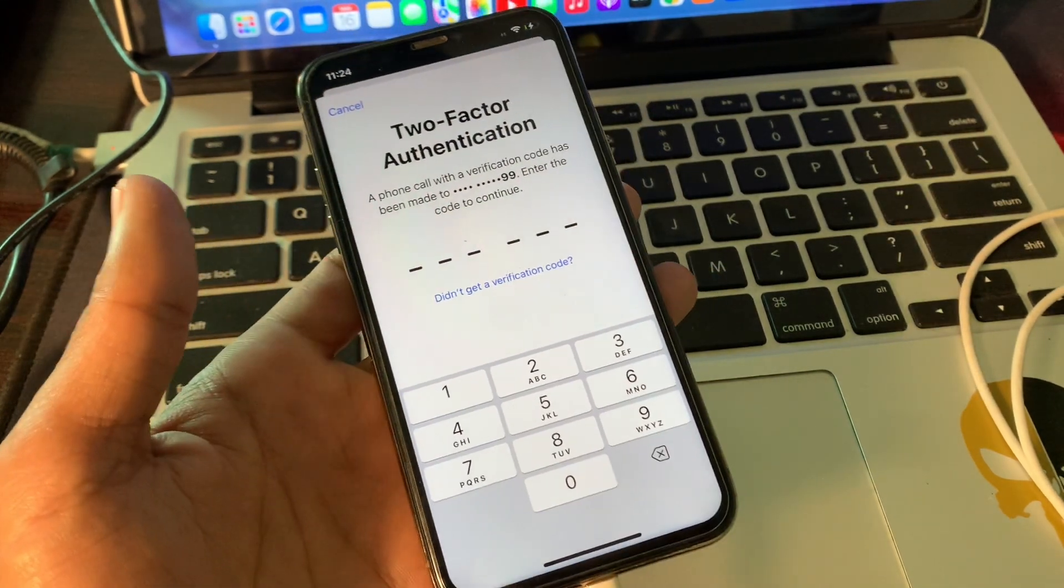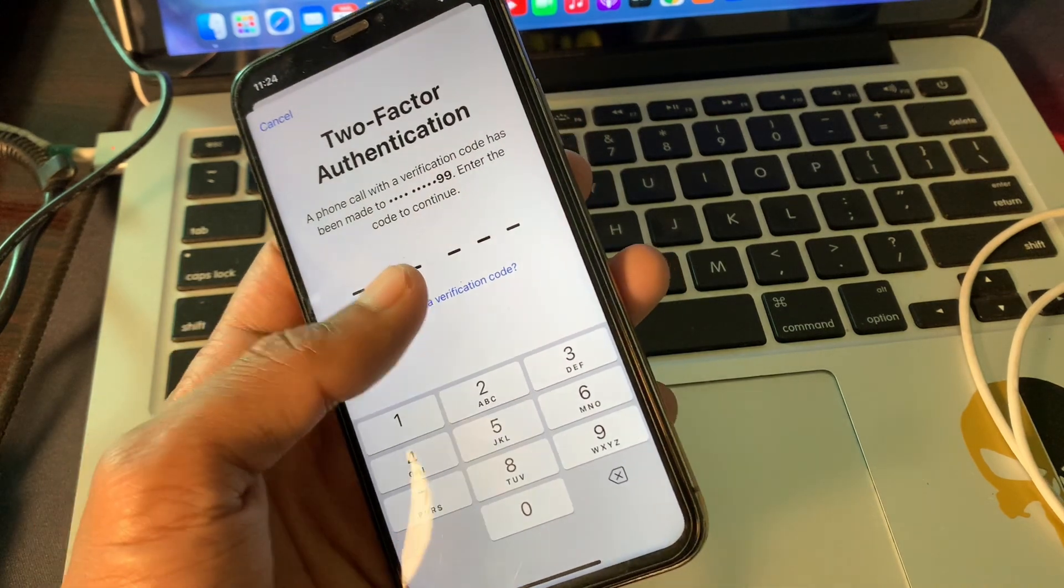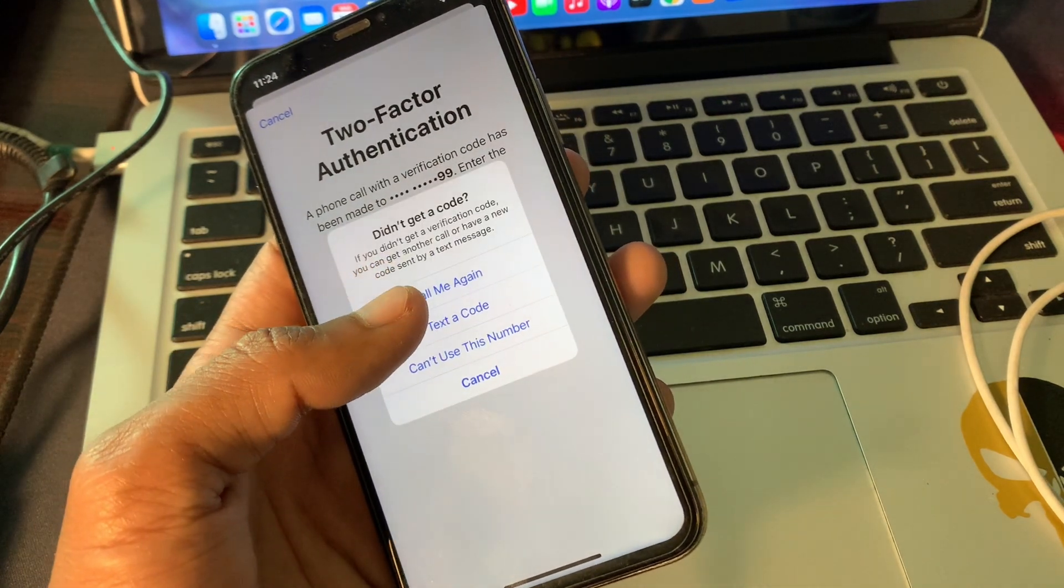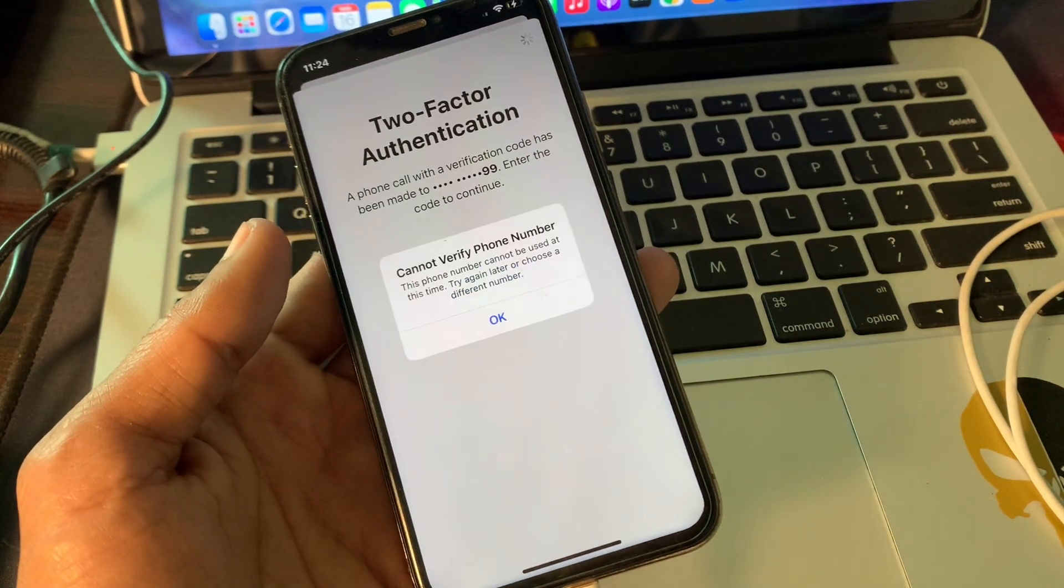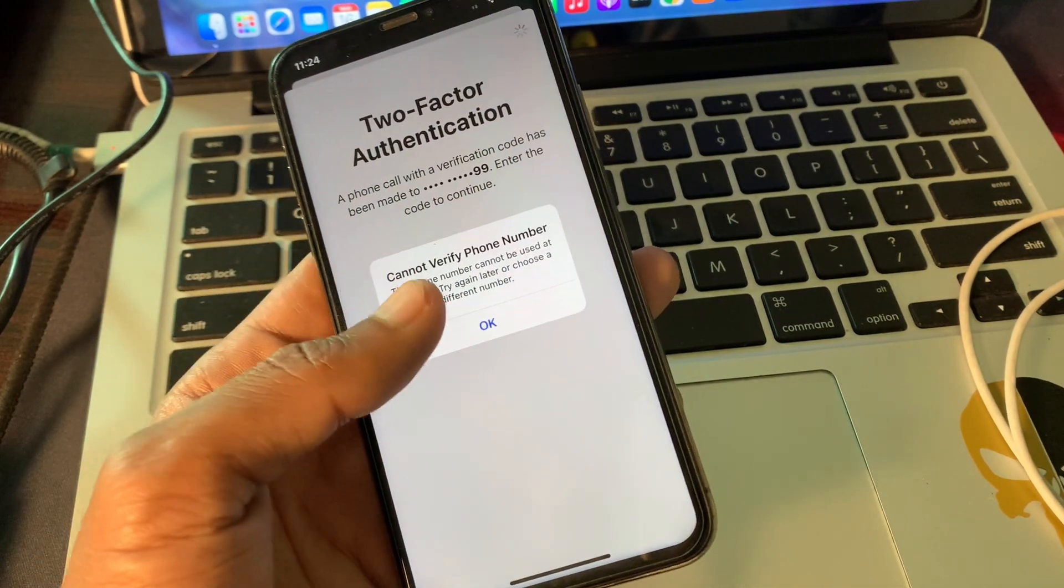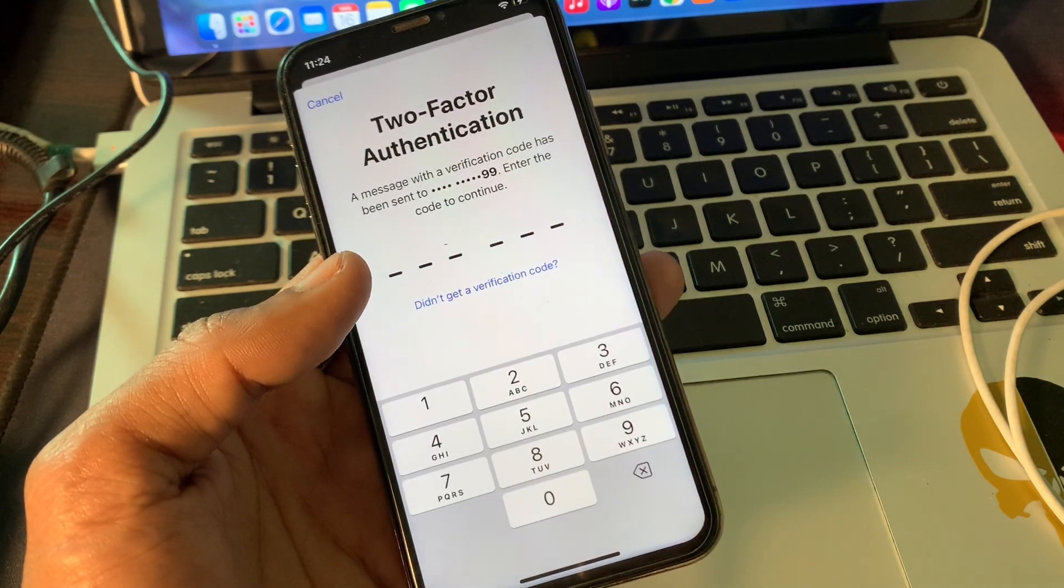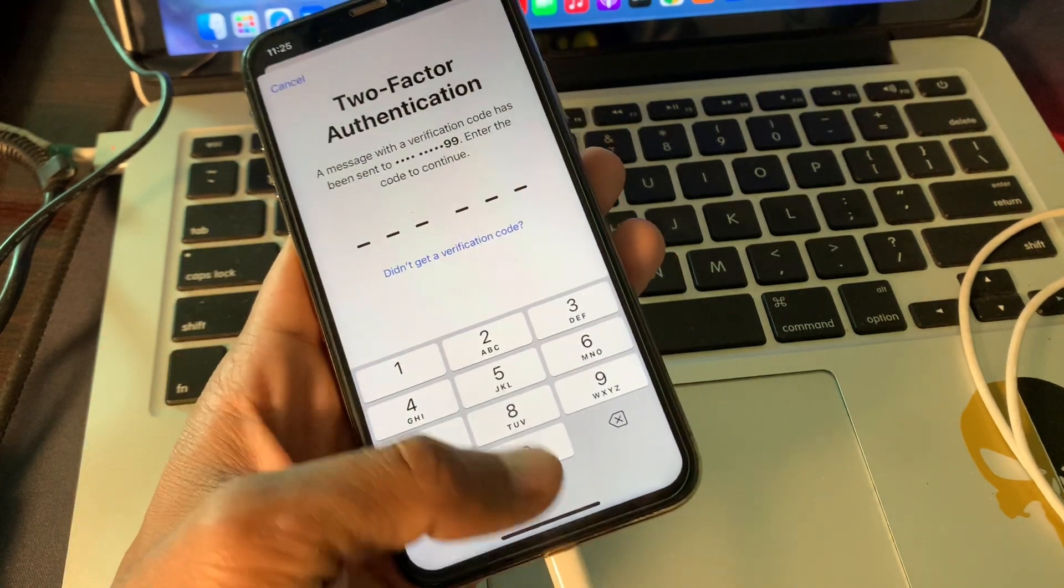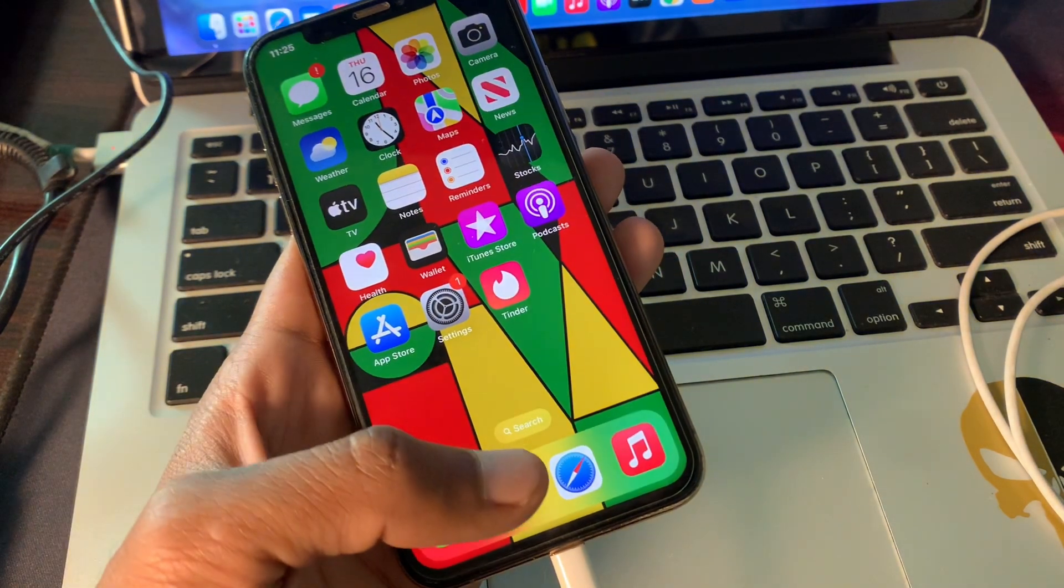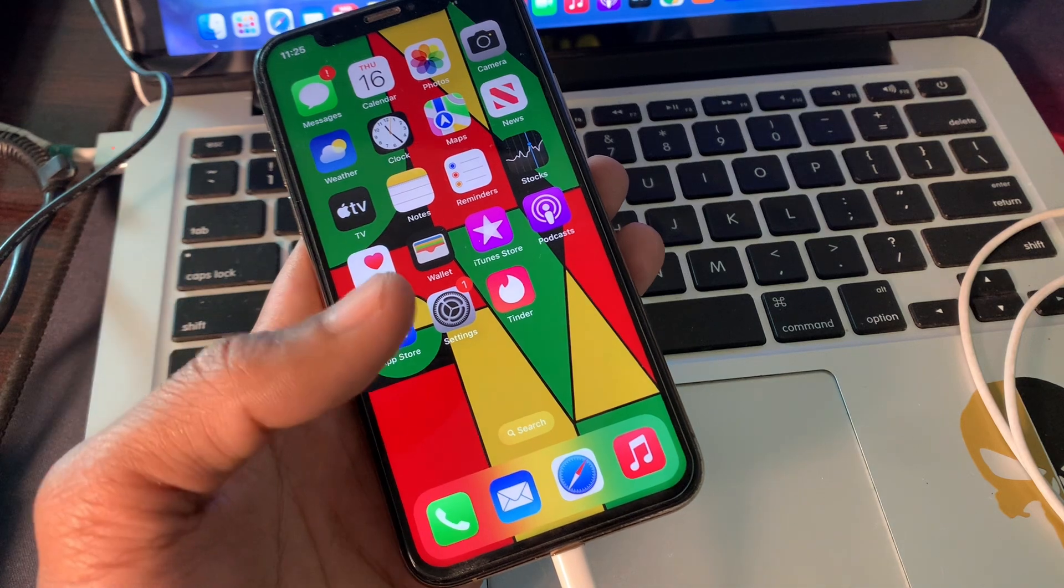Then I'm going to show you how you can fix this problem and how you can receive a verification code and then you can log in your Apple ID. So let's get started. Before we start the video, hit the like button and subscribe to the channel for more upcoming videos.